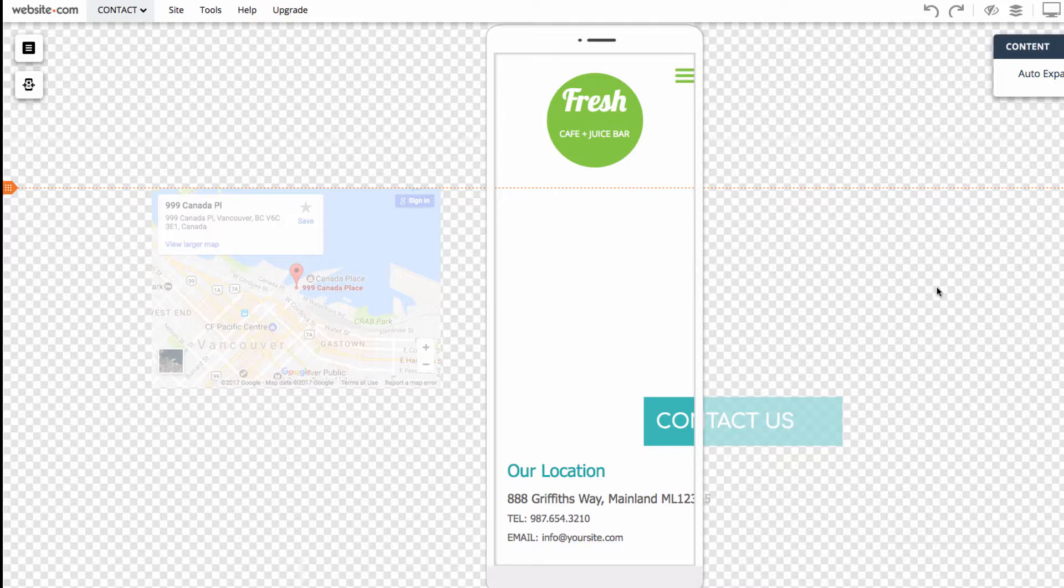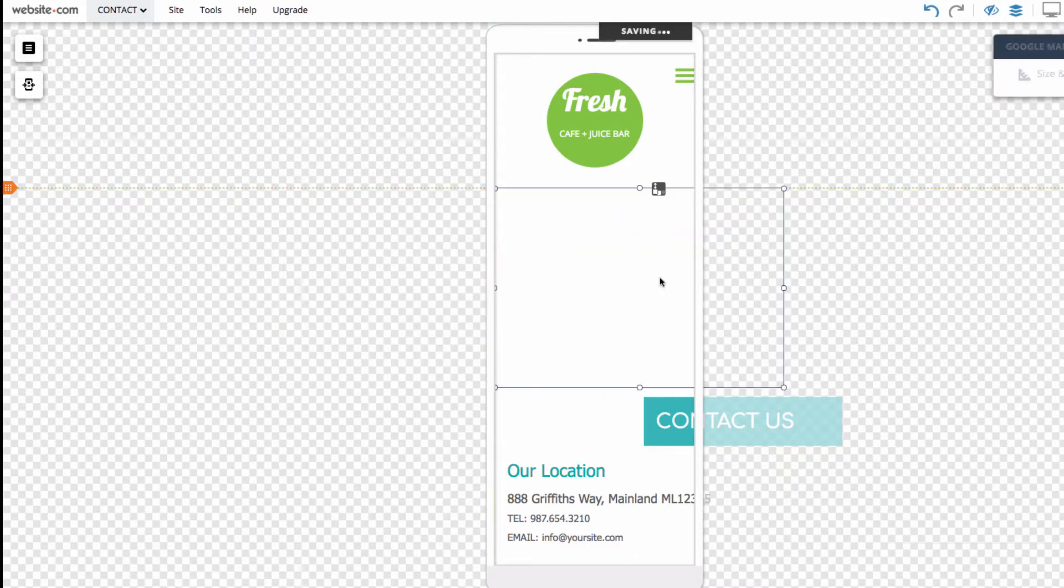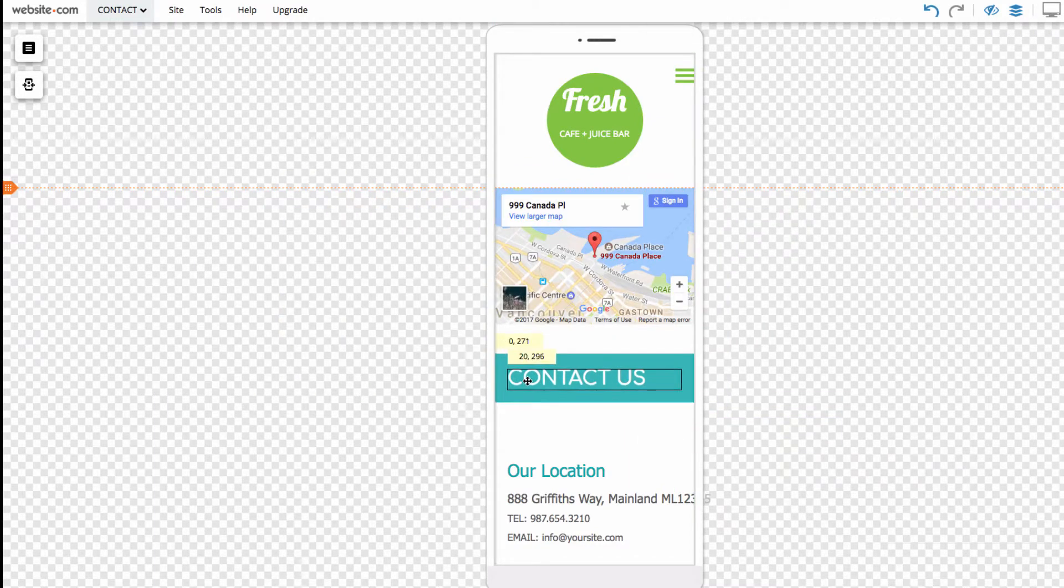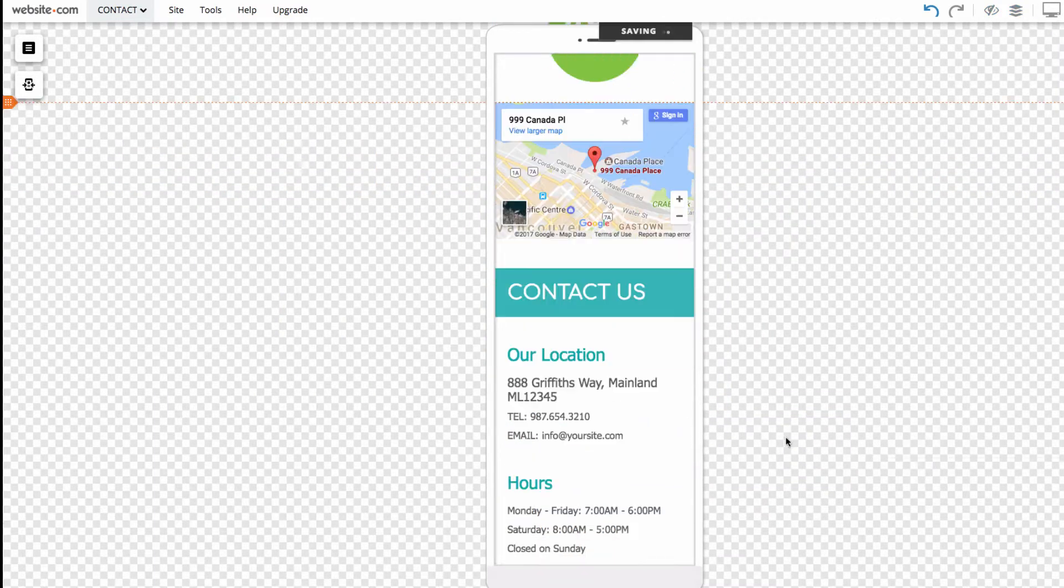And instead of using Smart Layout this time, we'll be adjusting the elements individually. So, I'll do that now. That looks good.